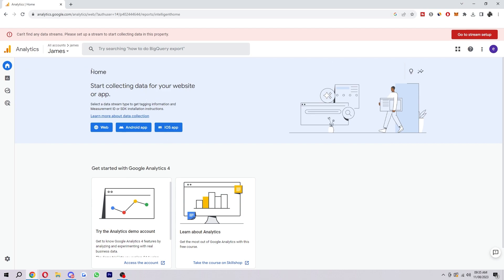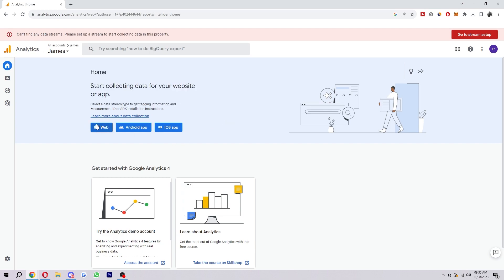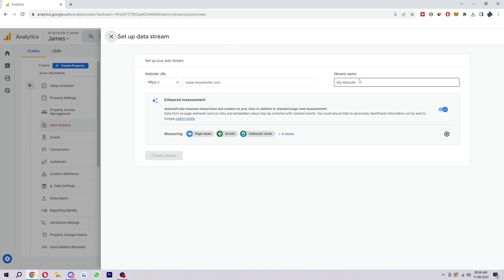As you can see here on the home we can add our site. Go ahead and click on web and then here's where we have to set up our data stream. Here we want to put in our website URL, stream name and we can also change these details. Make sure your website URL is correct.